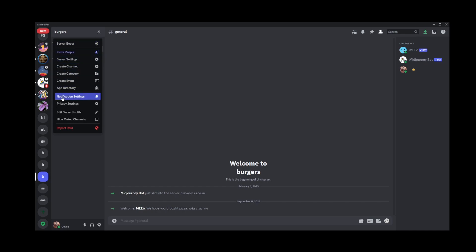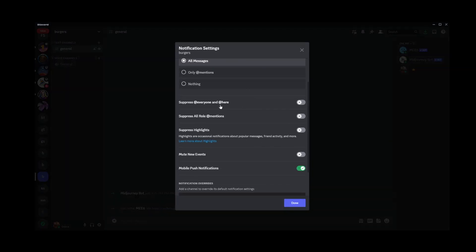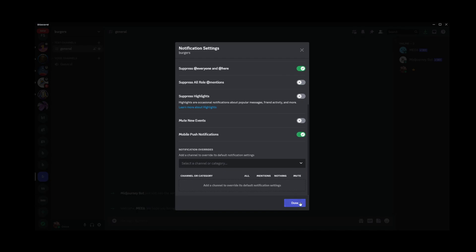The same option — notification settings — will show up here. Click on that, and again the same way, scroll down and suppress @everyone and @here notifications. It's just a checkbox here.